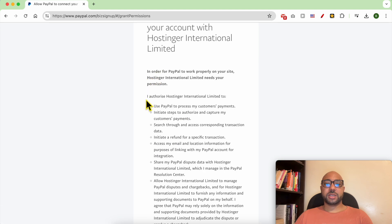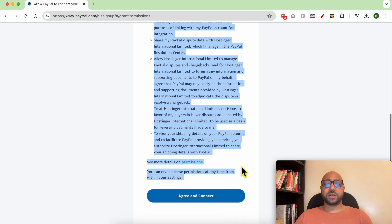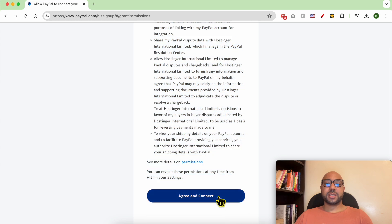Read the authorizations carefully, then click on Agree and Connect.